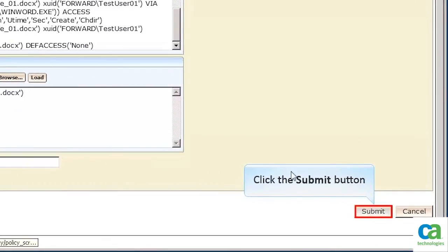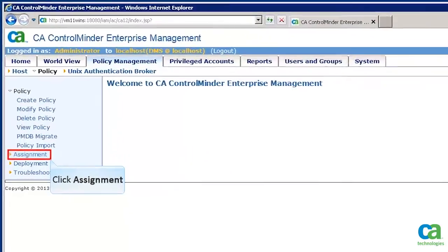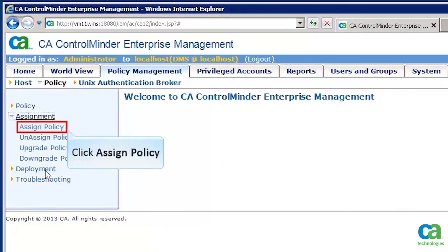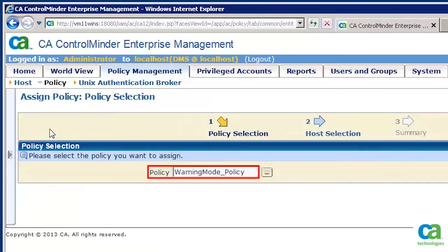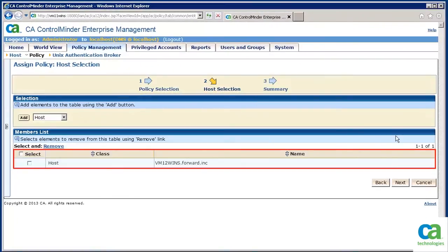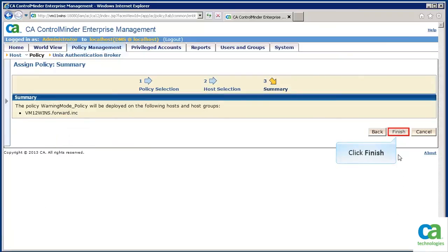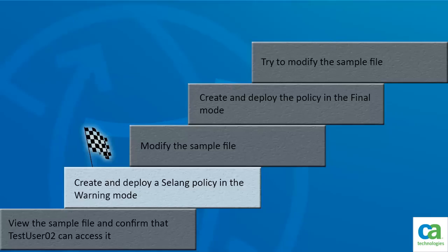Let's click the Submit button to submit the policy. To assign the policy, click Assignment in the left pane, then click Assign Policy. Select the policy you want to deploy and click Next. Let's assign the policy to the relevant endpoint, then click Next and click Finish. We have now learned how to create and deploy a sling policy in warning mode.